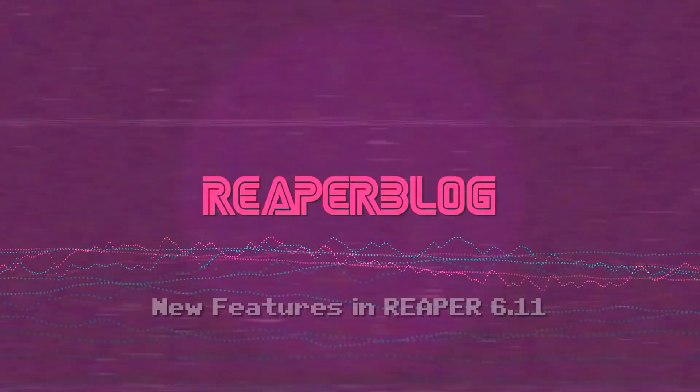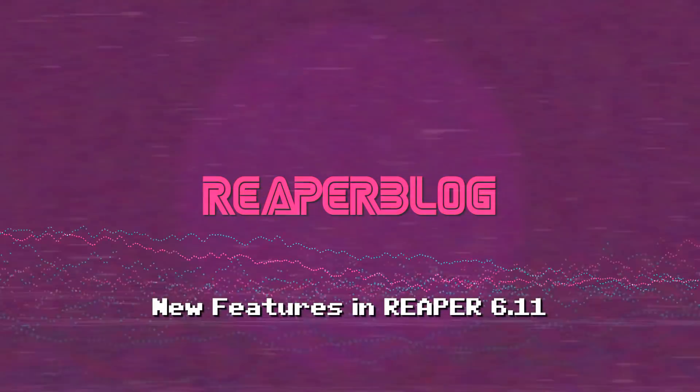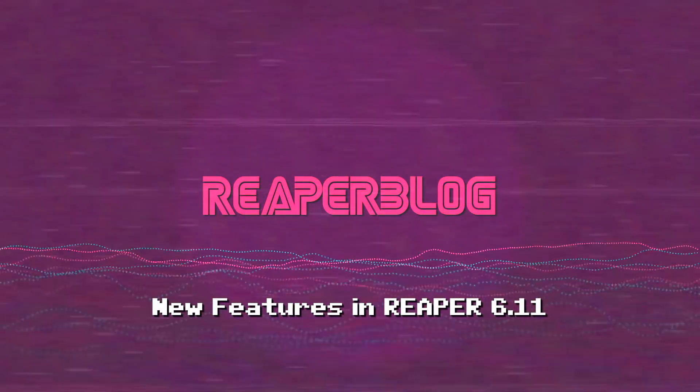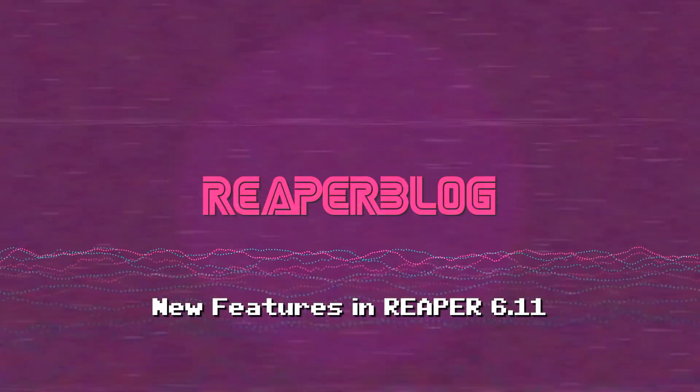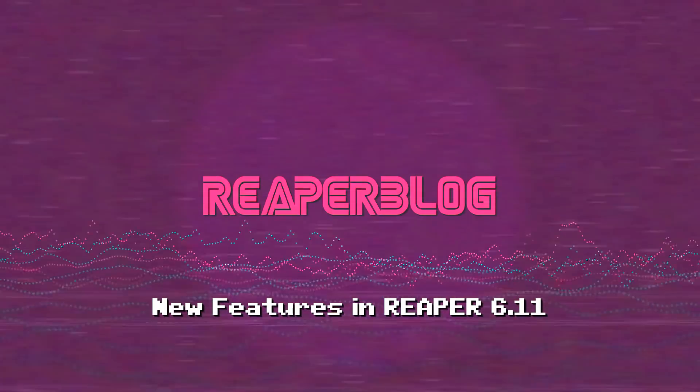Hey guys, welcome to another Reaper Blog tutorial. Reaper 6.11 is out now and let's take a look at what's new.